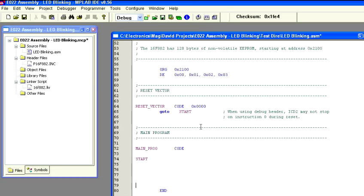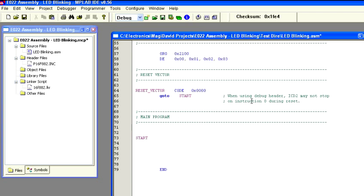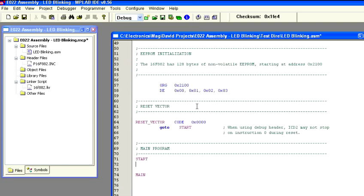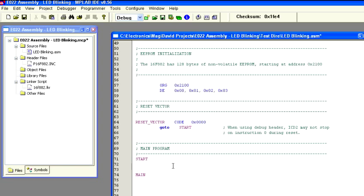We're not going to need any of this code down here at the bottom so we can go ahead and get rid of that too. Now leave the end statement down here because the compiler actually needs that to properly compile the program so we always have to have that end statement at the end of our code. All right, now we've got things cleaned up here a little bit and I want to change things around.